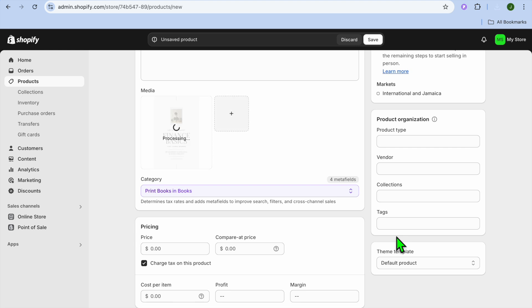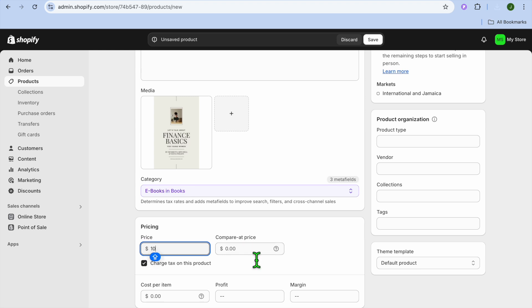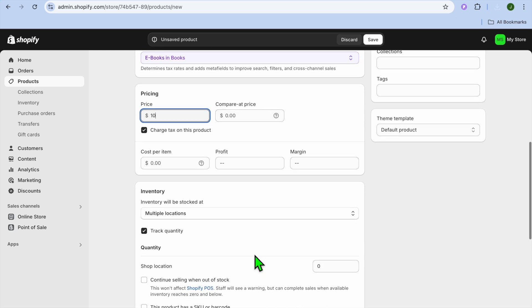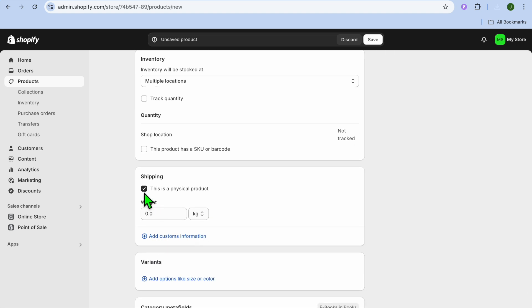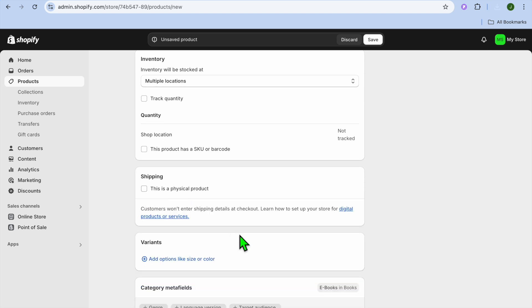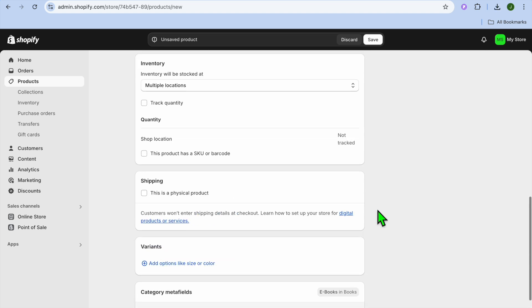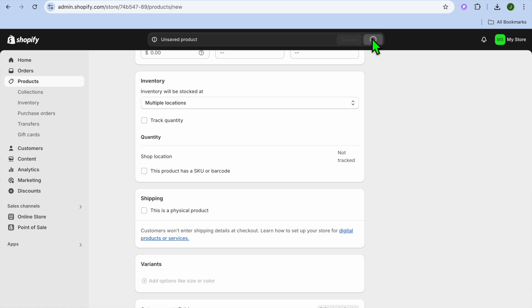After you have added the ebook cover, enter the price you would like to sell it for — I'm going to be selling my ebook for $10. Then scroll down, toggle off Track Quantity, and also toggle off This is a Physical Product. Once you have done that, tap on Save.